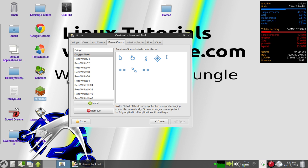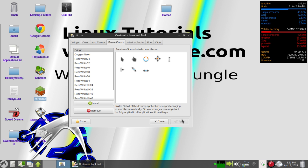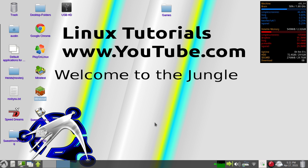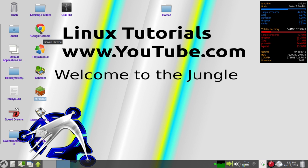And it'll change it once you sign in again. You'll have to sign out. So that's how you do that. I'll leave a link in the description for cursors, because they're extremely hard to find for Linux. Yeah. So, good luck.